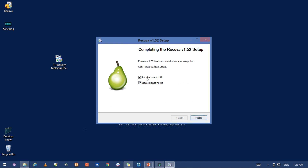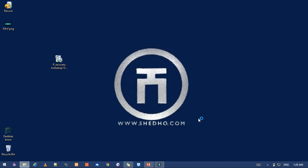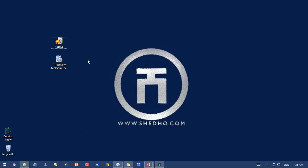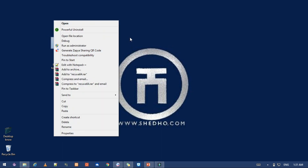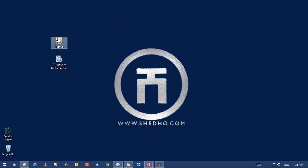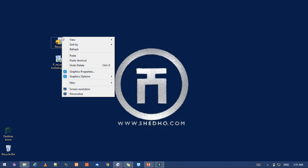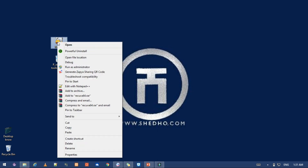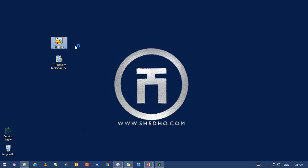If you want to check the file, you can check the file to set up. When you install the file, you can check the file to set up the file. So the clicker has opened it.